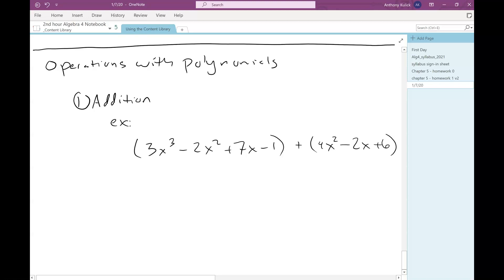So here, is there any reason that those parentheses need to be there? Since we're just adding, the parentheses don't really indicate anything for us. So we can just kind of ignore them. So what this really boils down to, then, is just combining like terms.